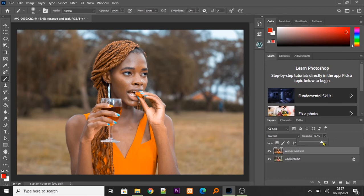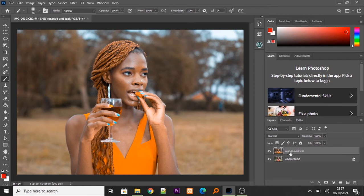Also, if you want to put the orange and teal look only in the background, not on the model's face or skin, to preserve skin tones, we're going to click on the orange and teal layer and click on the mask.